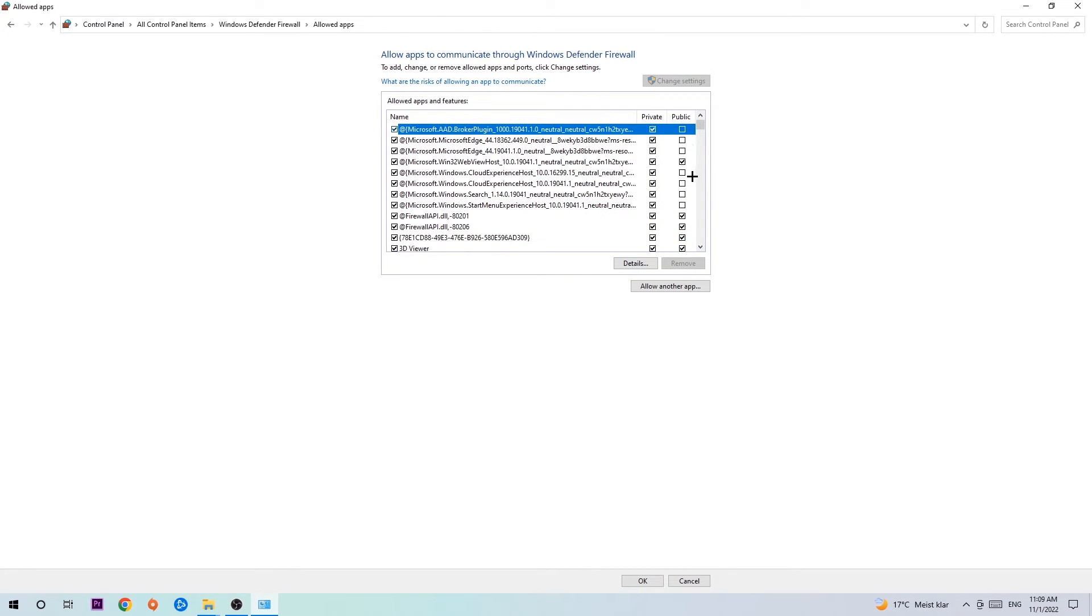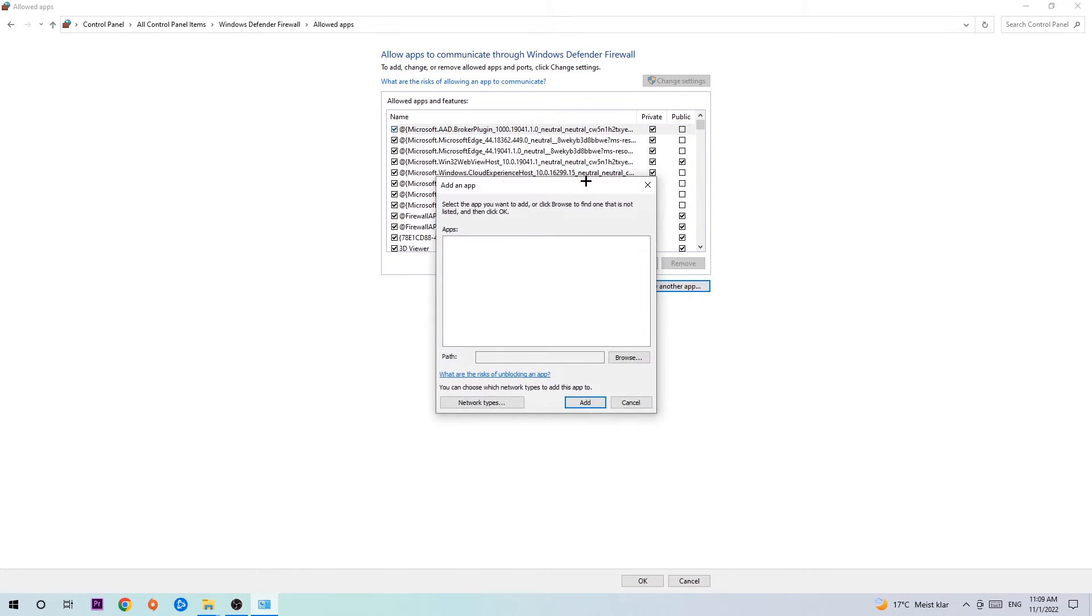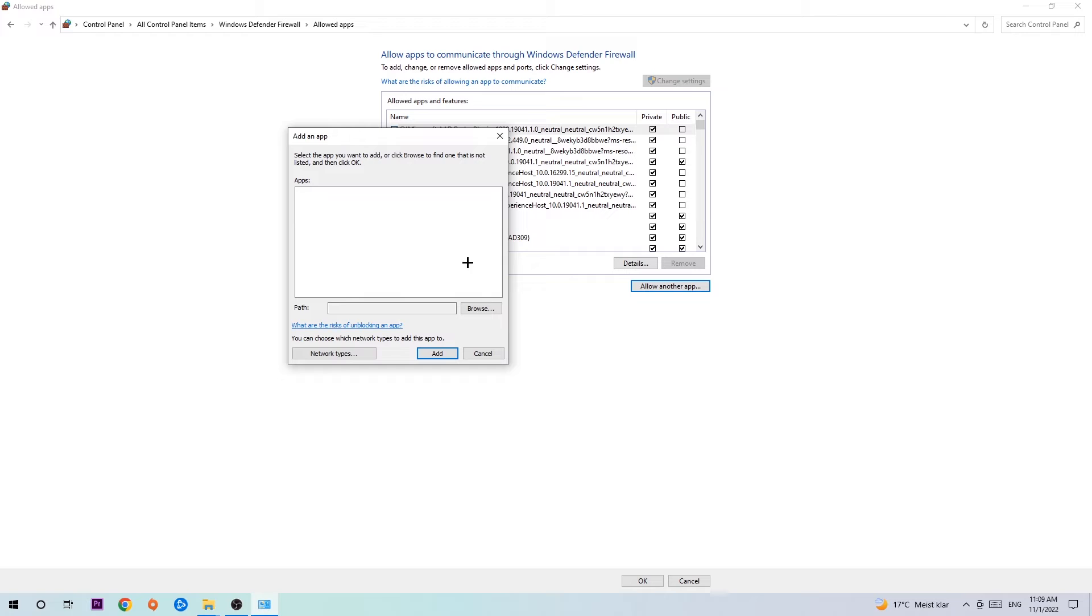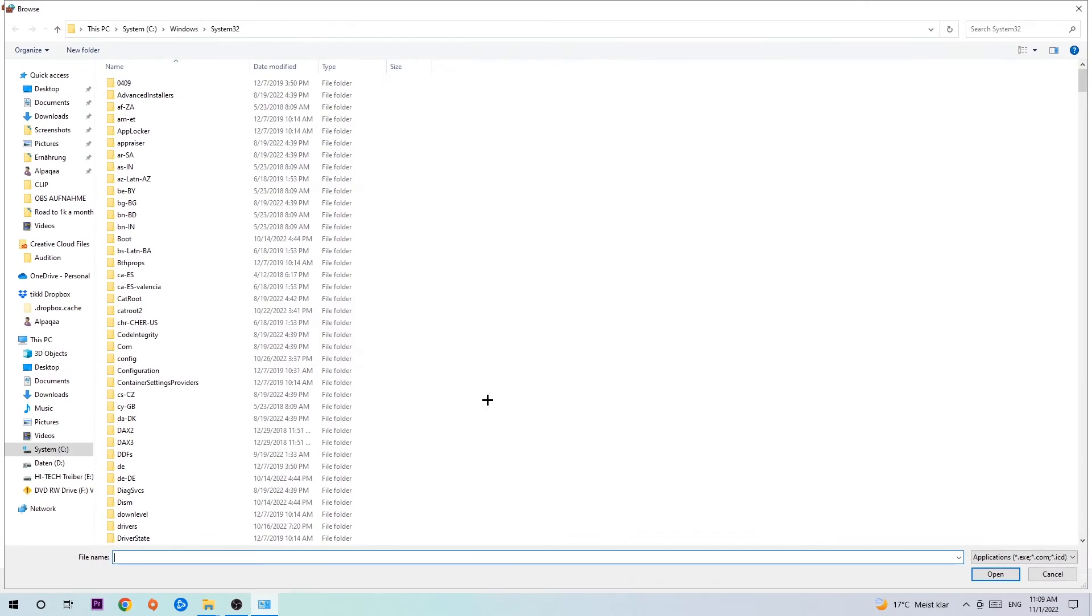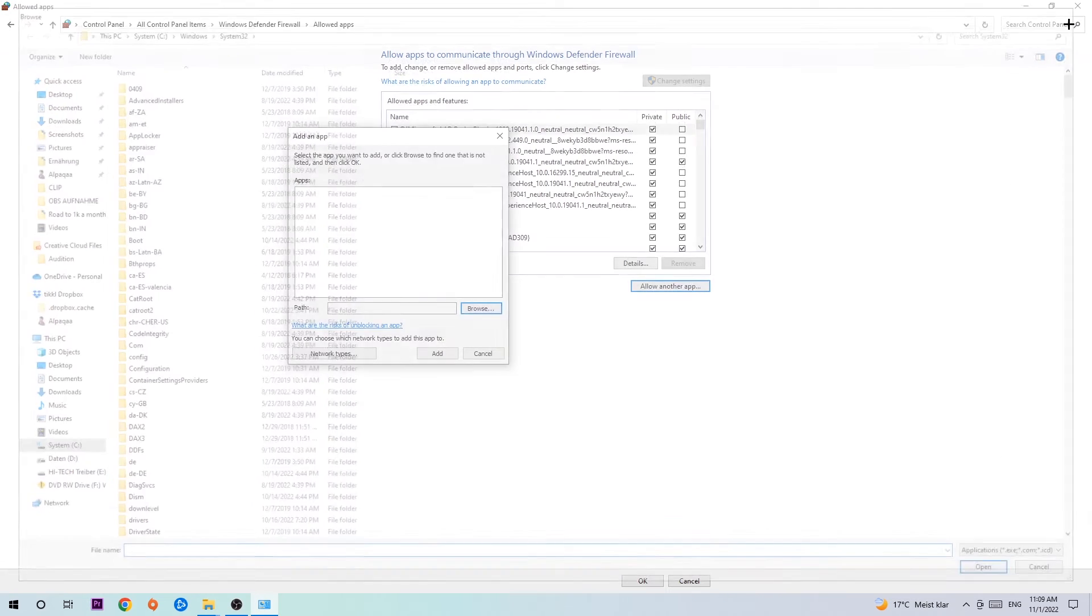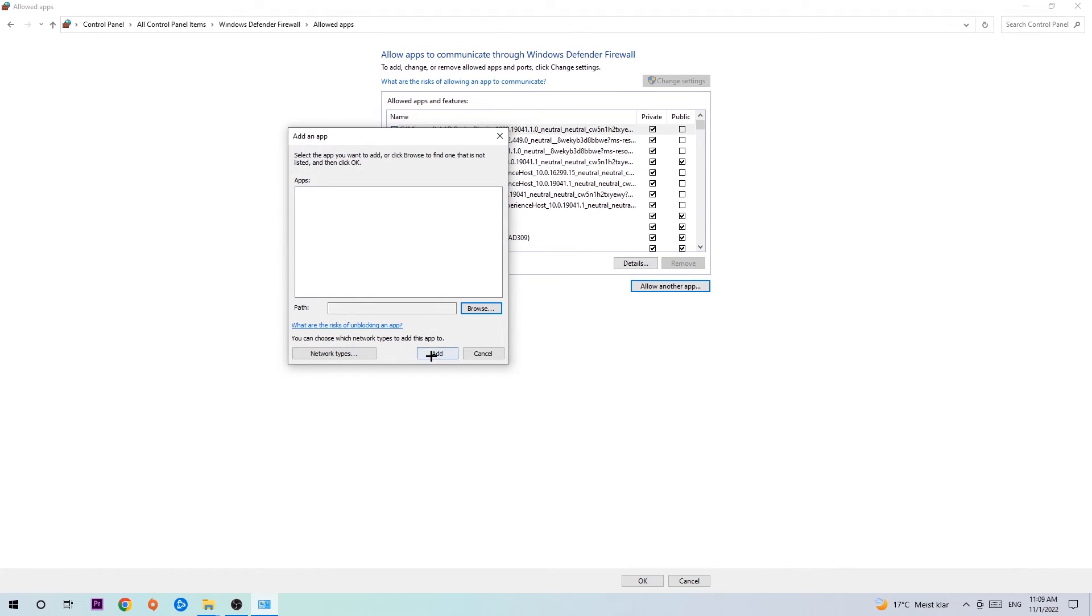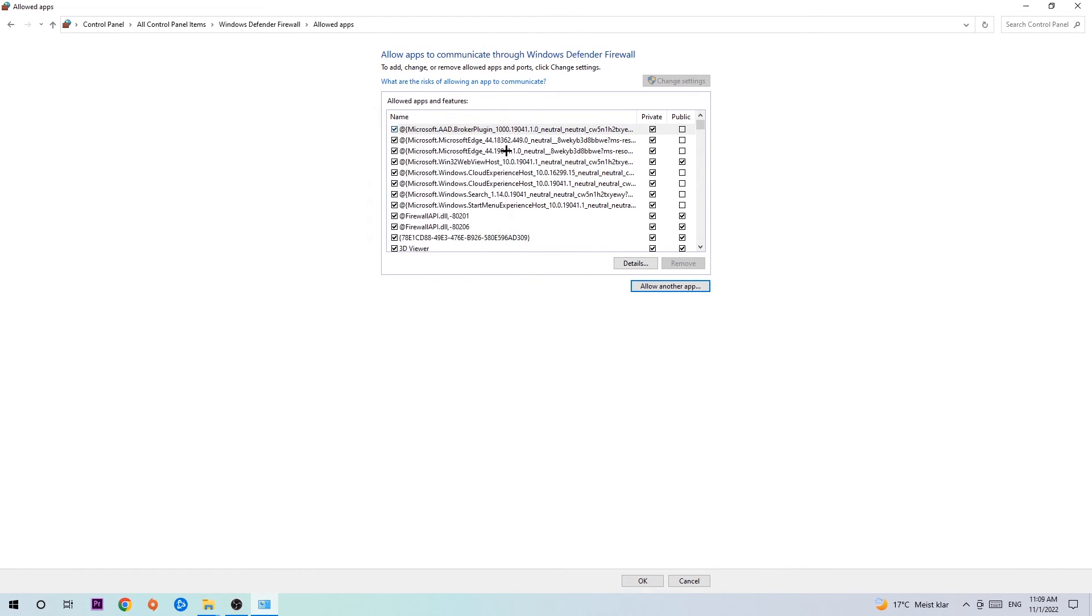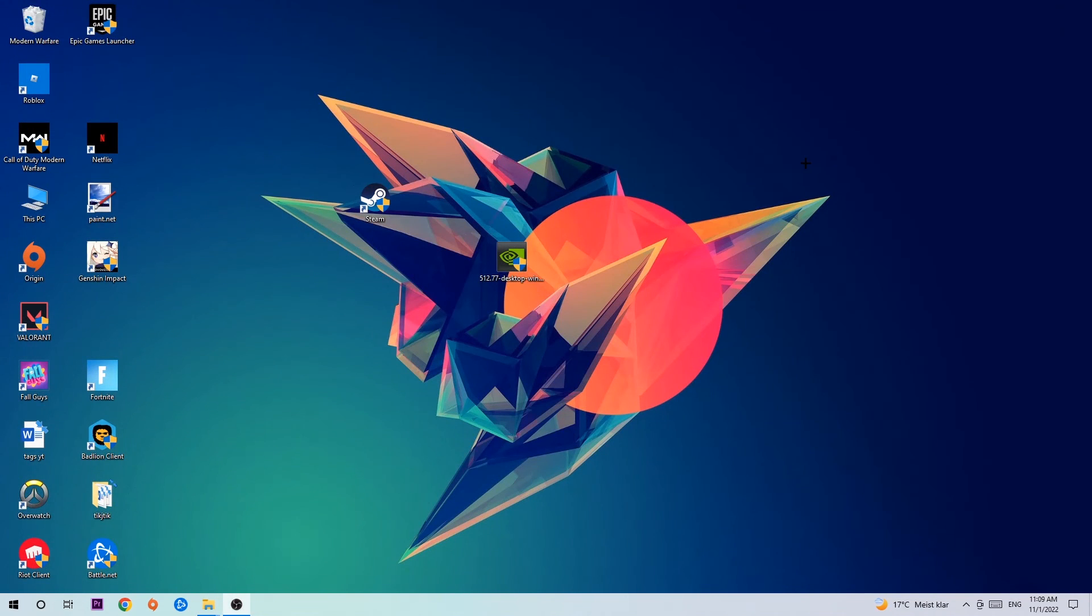After clicking 'Change settings,' you should be able to click 'Allow another app,' then hit 'Browse' once the window pops up. Now I can't tell you exactly where the game is located because it's different on every PC, so you'll need to search for it yourself. Once you've found it, hit 'Open,' then hit 'Add,' and that should be it. You can close the tabs.